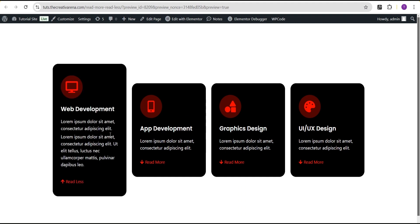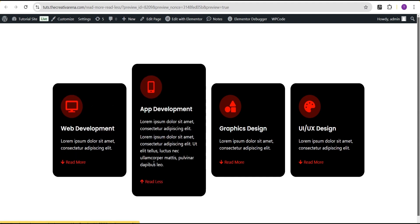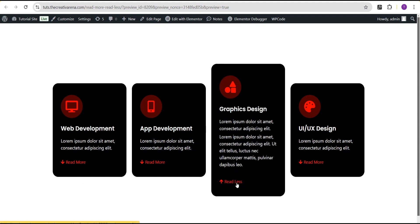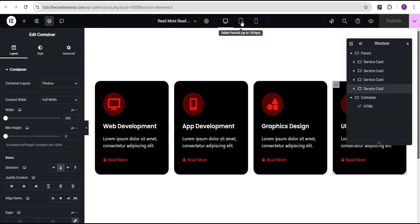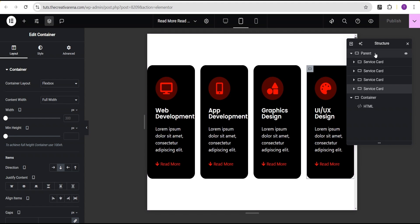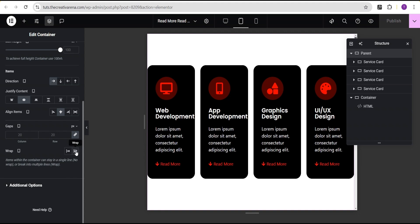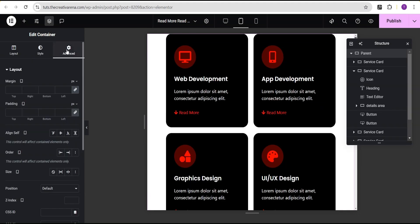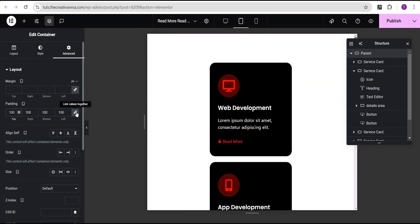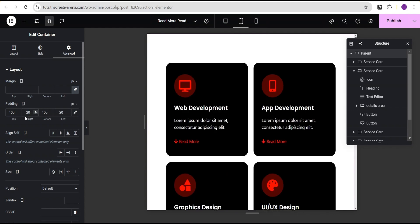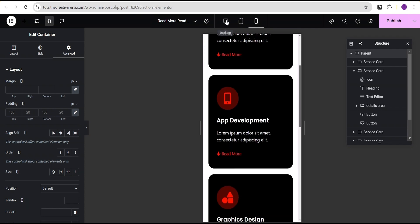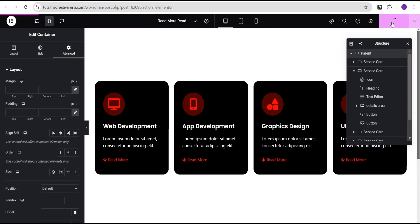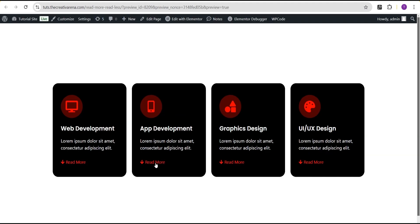Now I'll publish and preview the result on the live website. Clicking Read More shows the extra content, and clicking Read Less hides it again — this works on all four cards. Checking responsiveness: on tablet it doesn't look great at first, so I go to the parent container, enable wrap, go to Advanced settings and set padding to 100 all around, then adjust left and right to 20 pixels. On mobile it looks great as well. I'll click Publish and the effect is working perfectly.